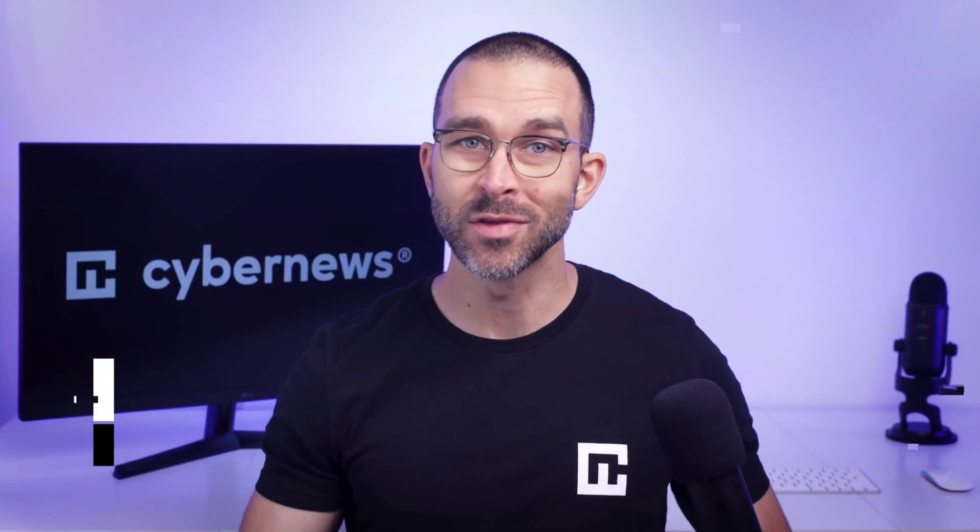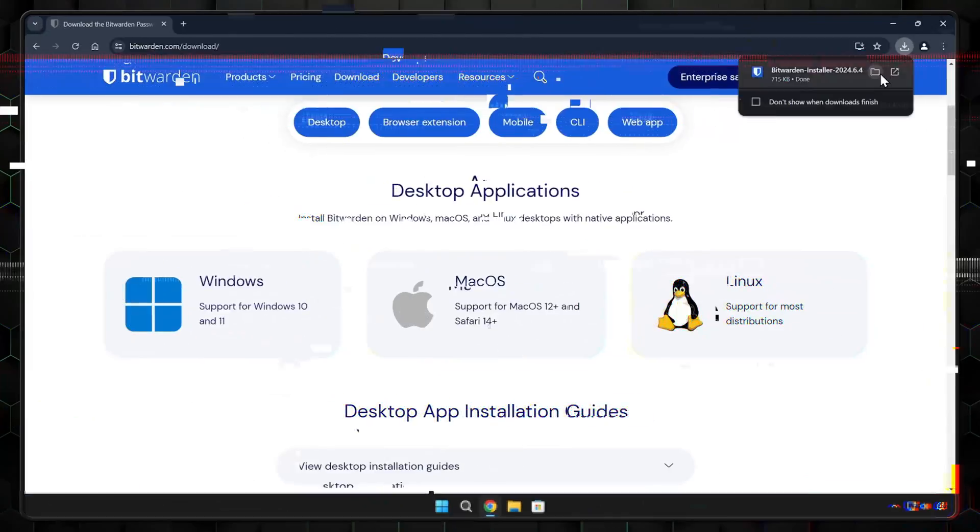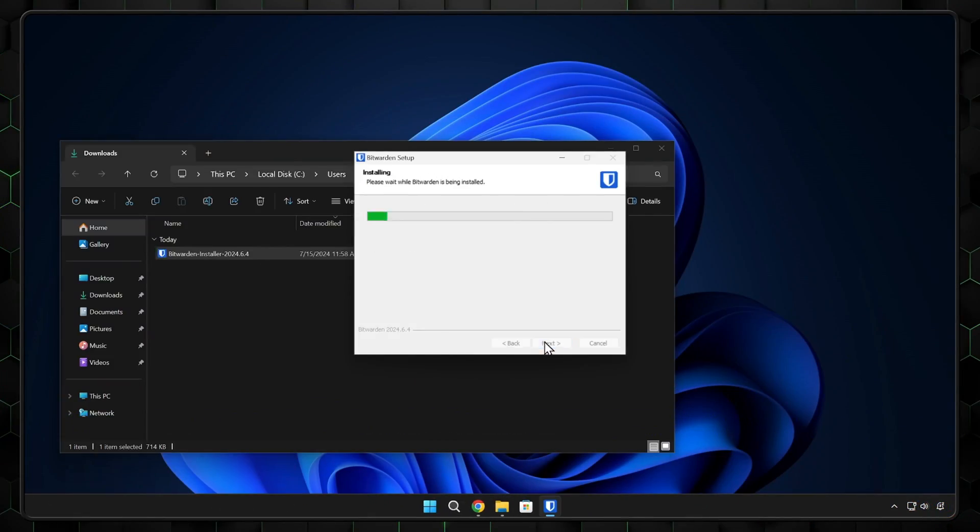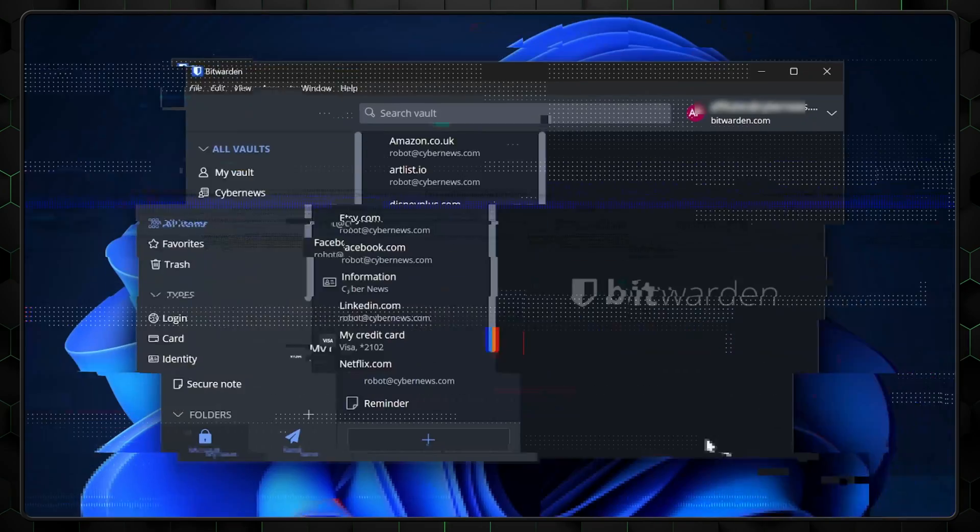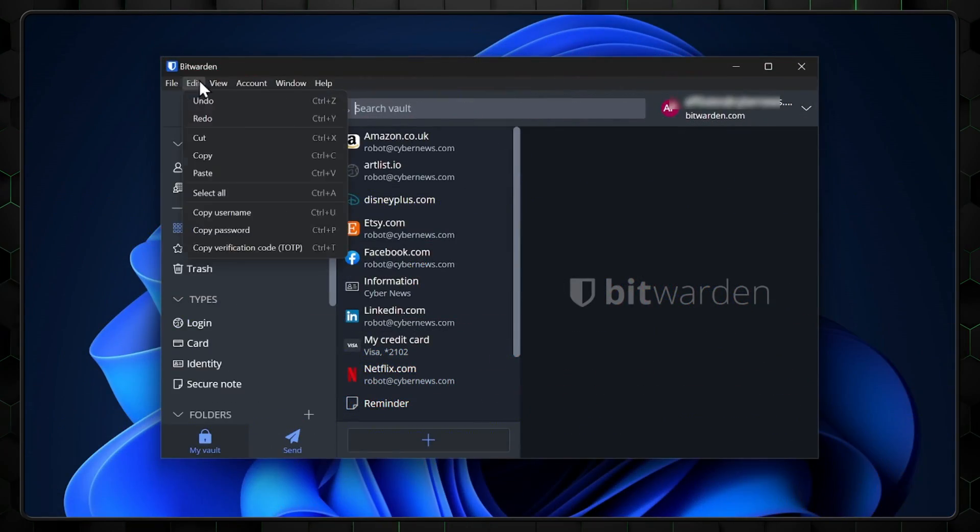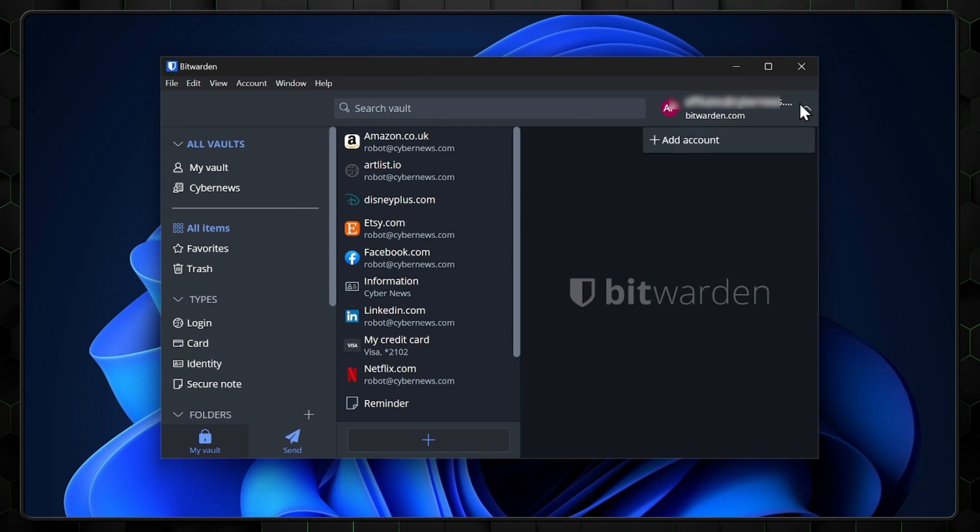I'll show you everything from how to set up Bitwarden to demonstrating how to use all of the most important features.